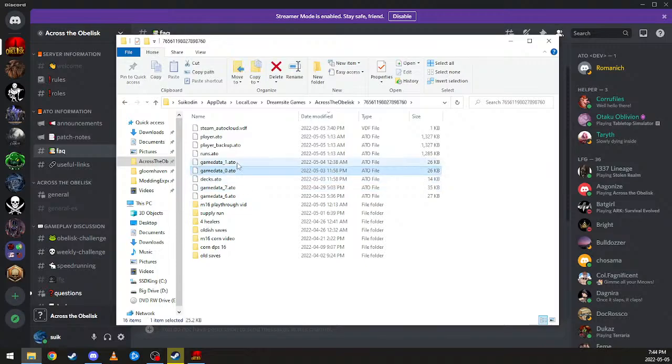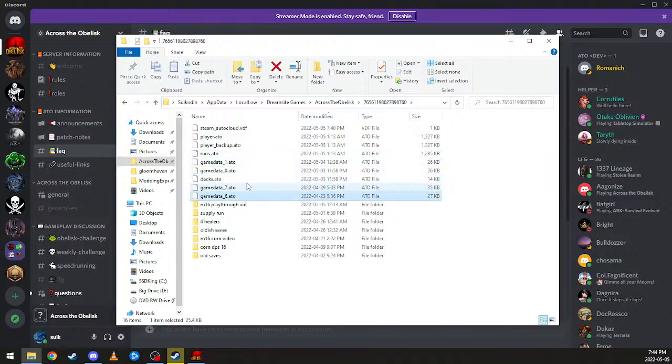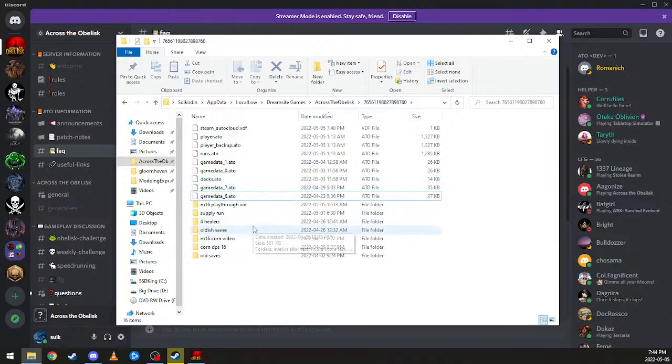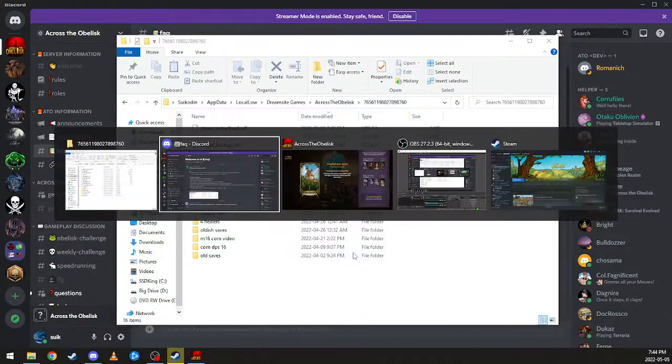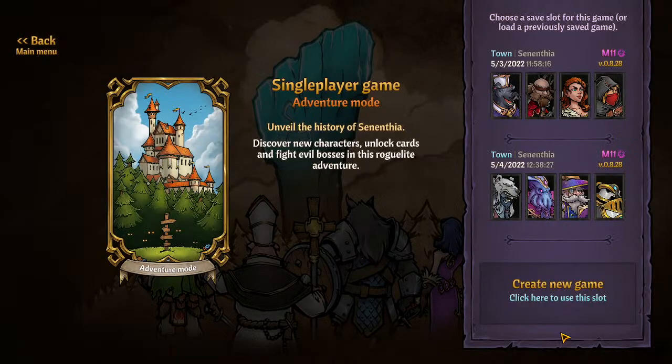Game data 0, 1, and 2 are your single player saves. I think 6, 7, and 8 are your multiplayer saves. Right now, my game data 2 slot, that's this bottom one, it's empty.